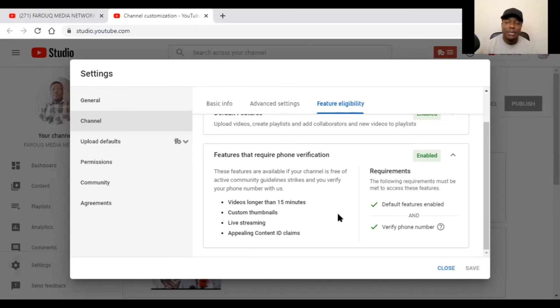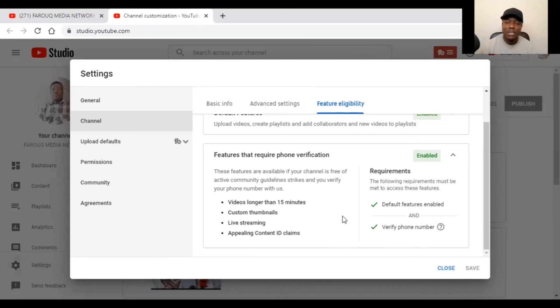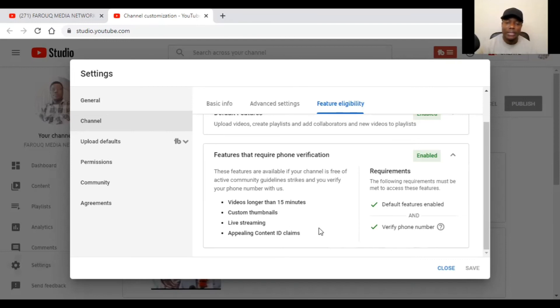Then after doing that, they will tell you that congratulations, your account has been verified right now, and you're good to go. If you have a verified account, what are the opportunities? You can be able to stream more than 15 minutes, longer than 15 minutes, at least one hour, two hours, three hours. You can apply custom thumbnails. You can have live streaming. It's only verified accounts that can go to live stream.